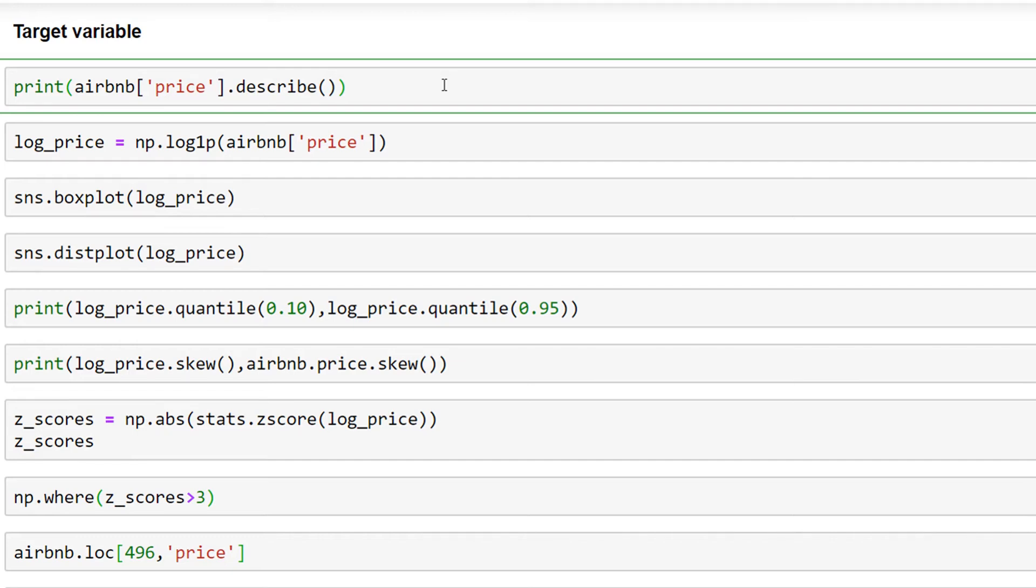going into the details of the dataset in this tutorial. I'm just focusing on the target variable, which is the price of Airbnb rooms in different locations of New York. In order to know